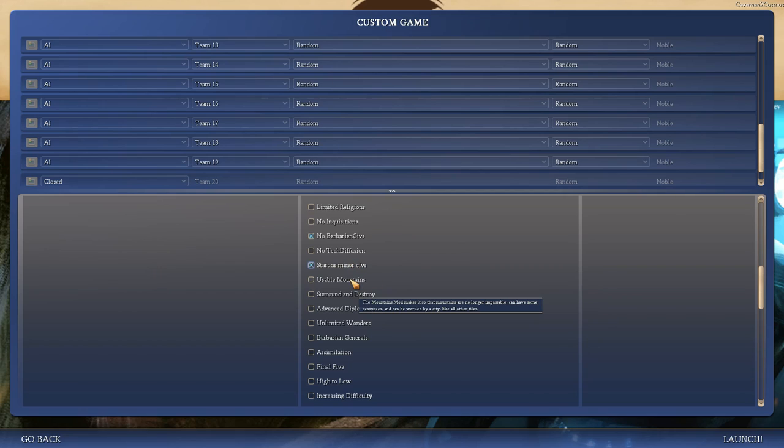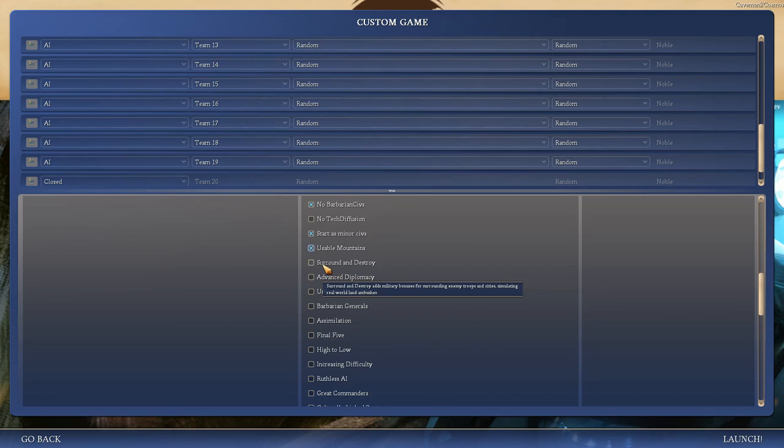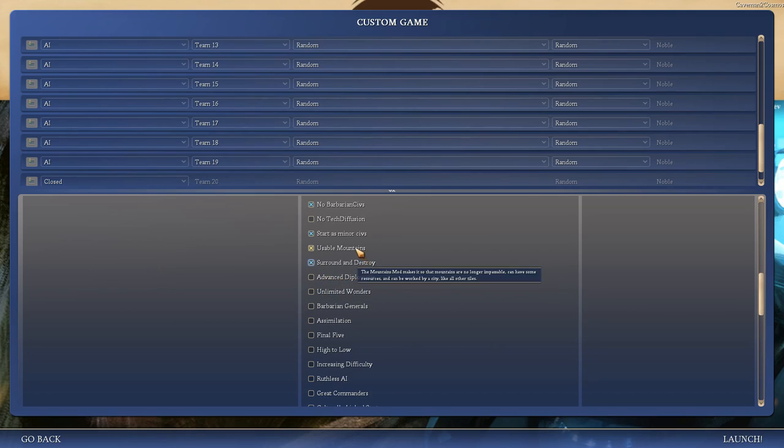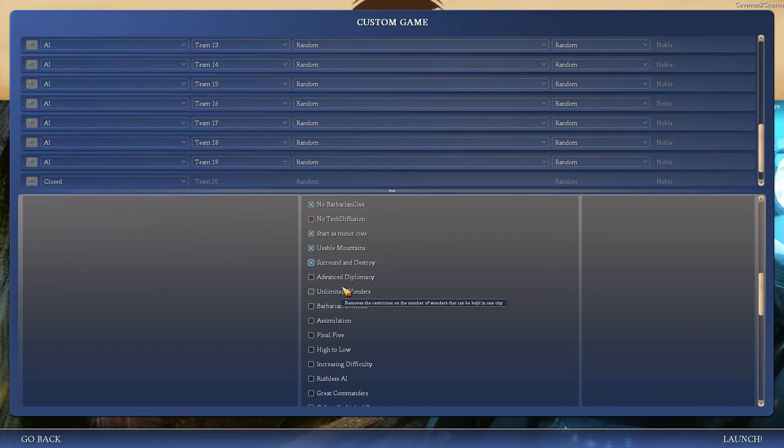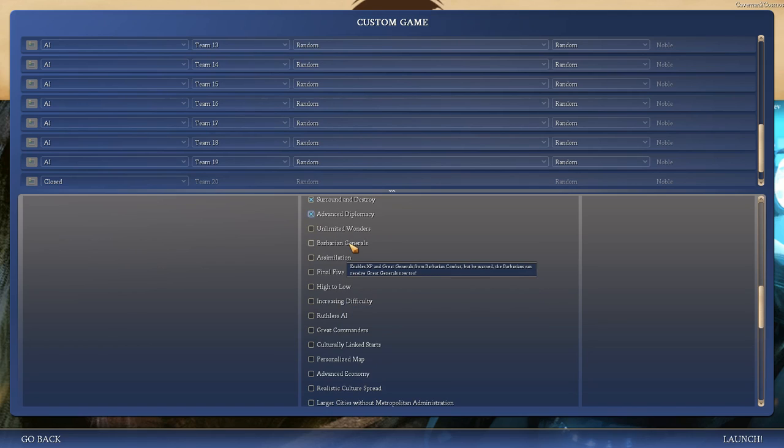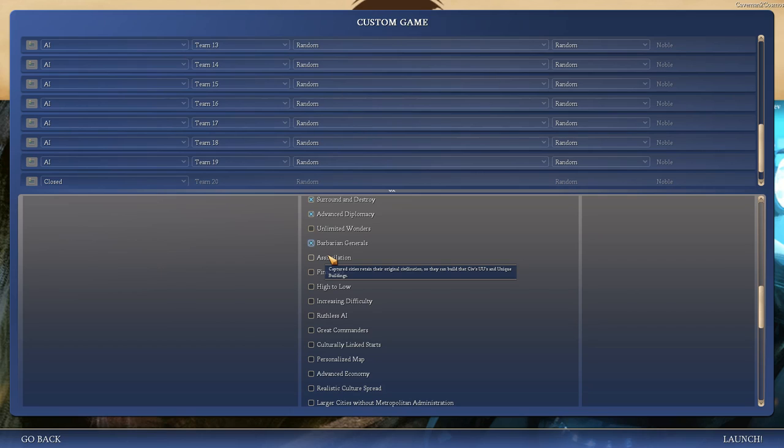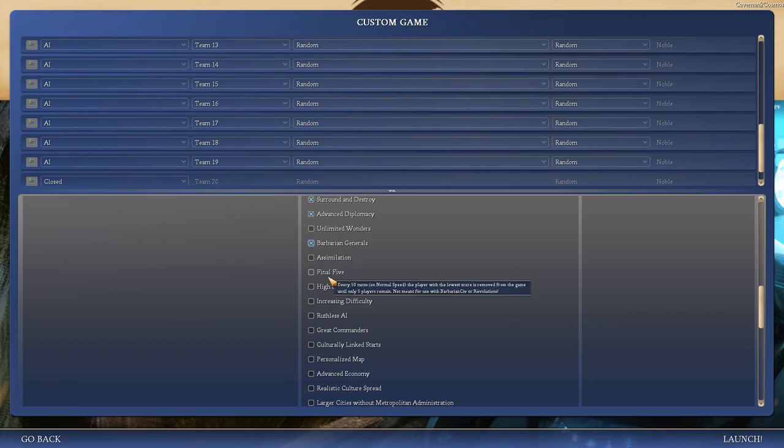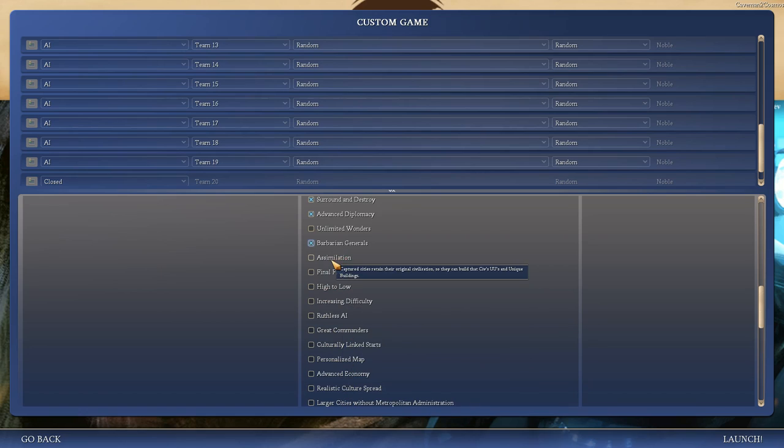Starting as minor civs, Grummeth did this and it looks quite fun, because, well, you're barbarians, you don't know how to do polite diplomacy, everyone looks like an enemy at the start. And that lasts until you get to writing. Usable Mountains is awesome, from what I hear, because I mean, you're gonna end up in the far future, you should be able to do something with them eventually. Surround and Destroy is cool. If I'm going too fast, hopefully you can pause the video and see the tooltips.